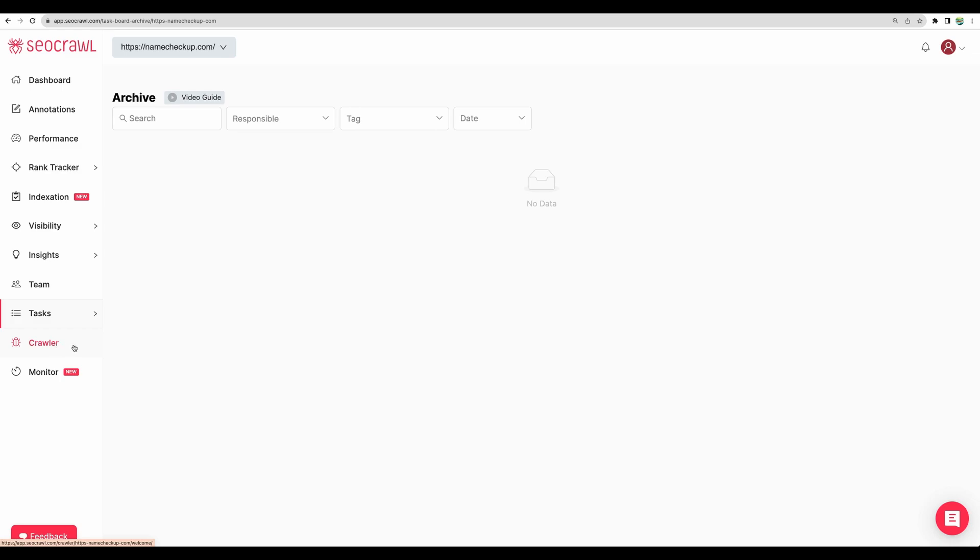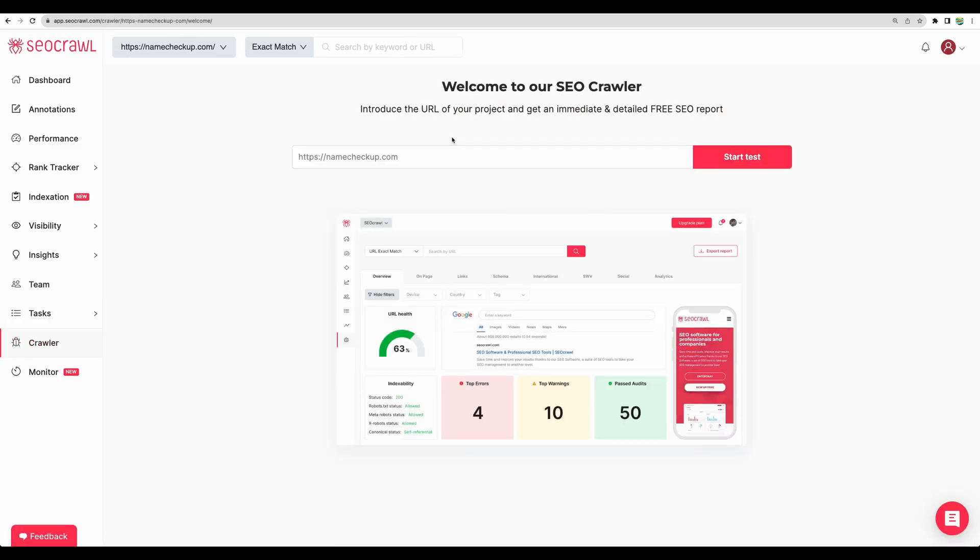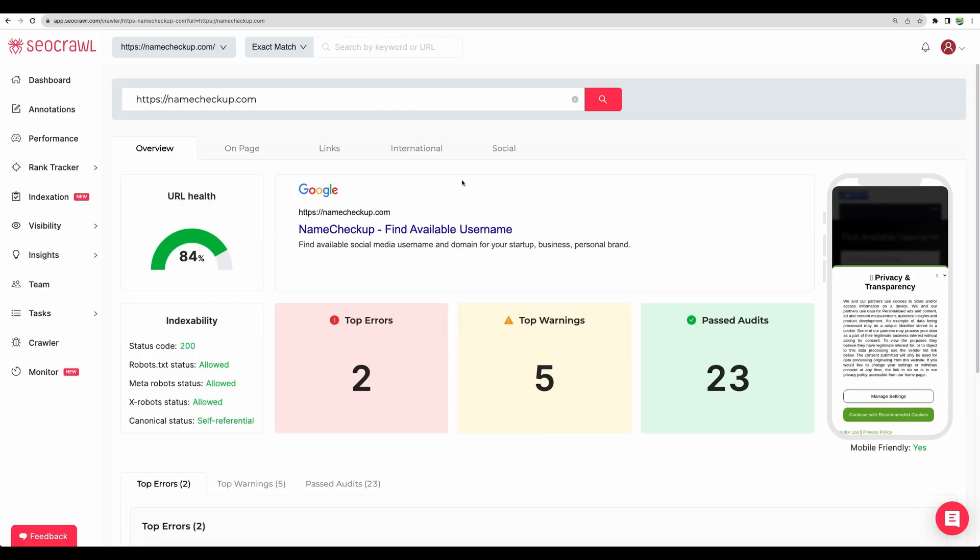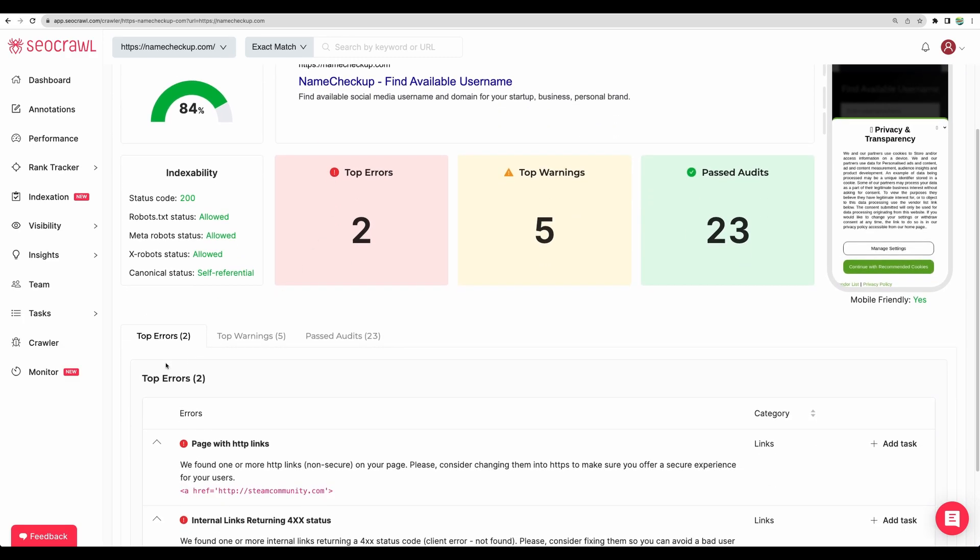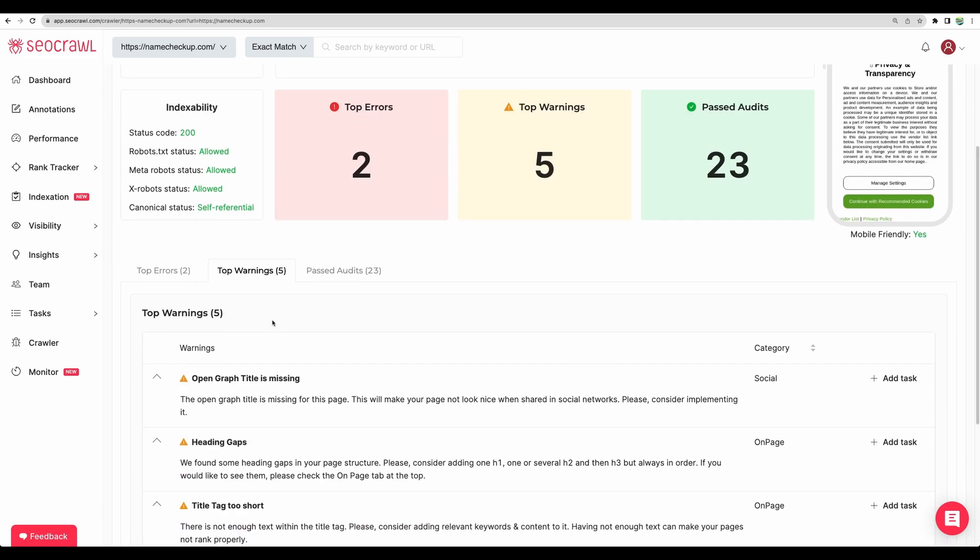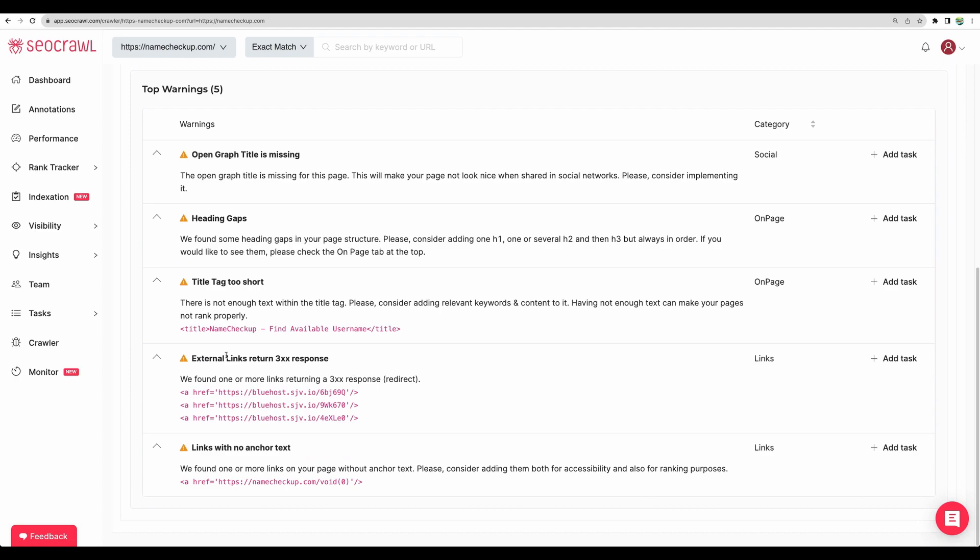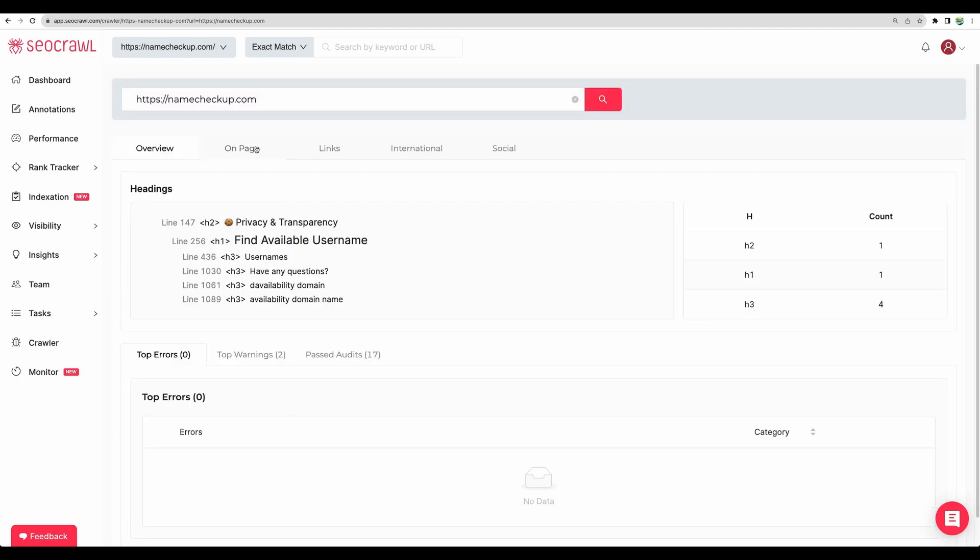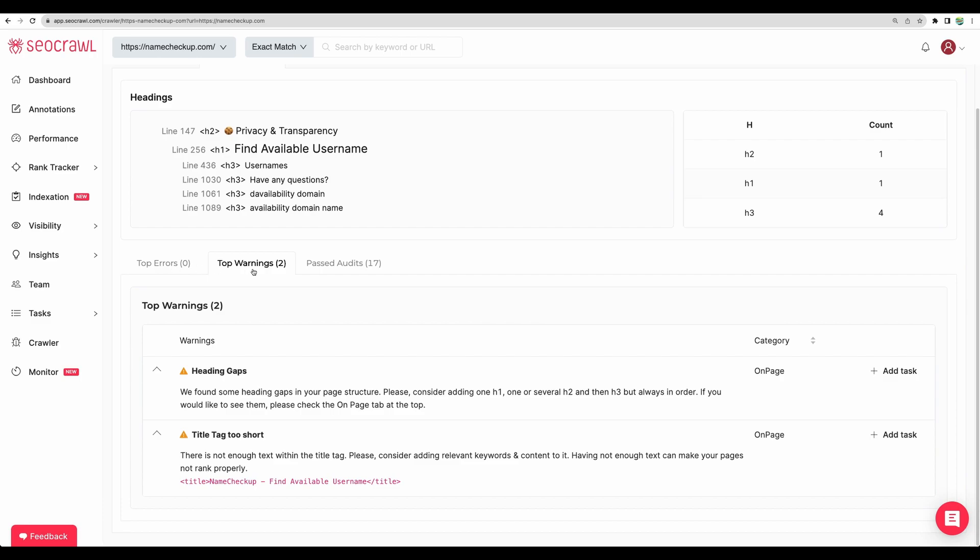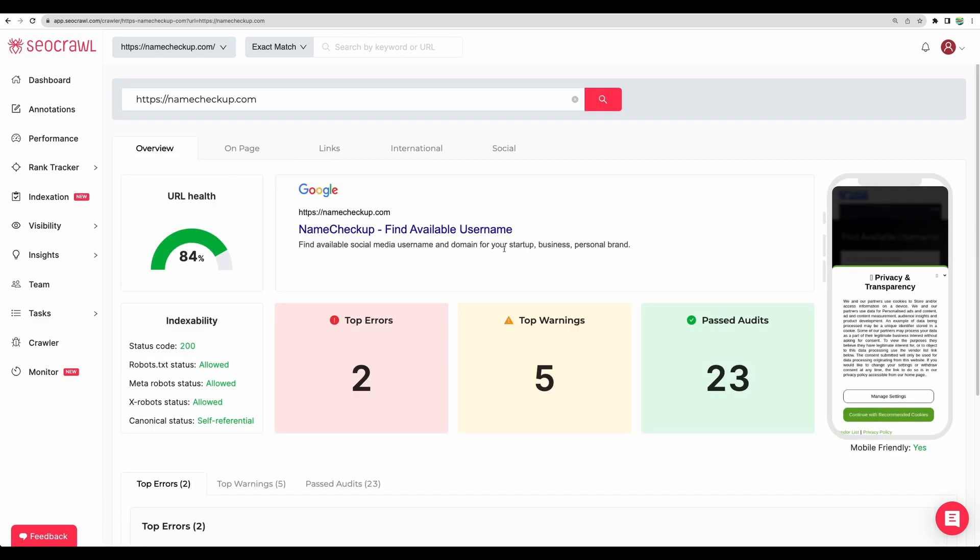Okay, almost done. Moving to crawler feature. Here you will need to add a URL and start test. And then you will be able to get in one place data about health of your website. So I believe it is similar to Google PageSpeed Insights. You can see top errors suggested to be fixed. Warnings, which may impact your technical SEO score. You can go to on page and see errors and warnings. Nice feature to have integrated in the tool.